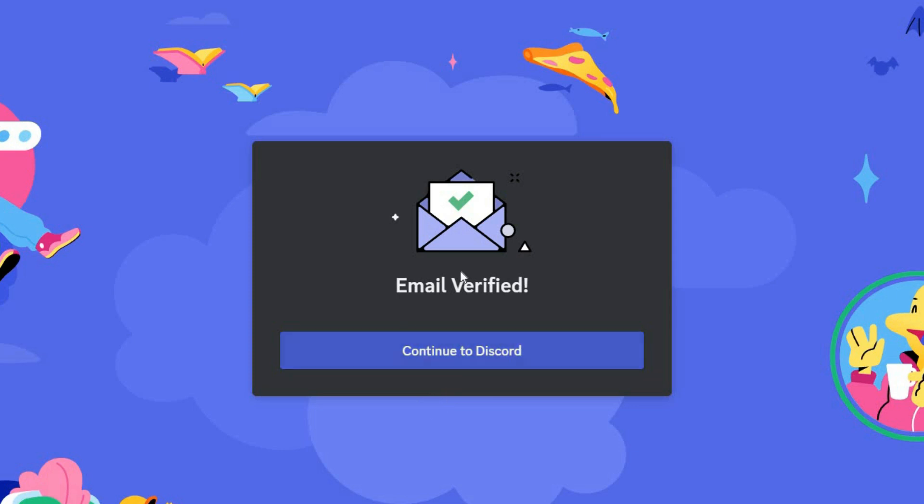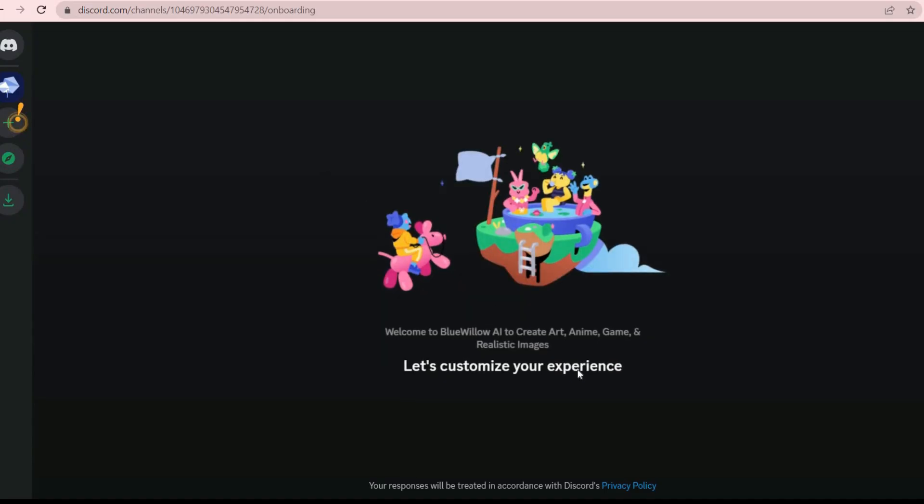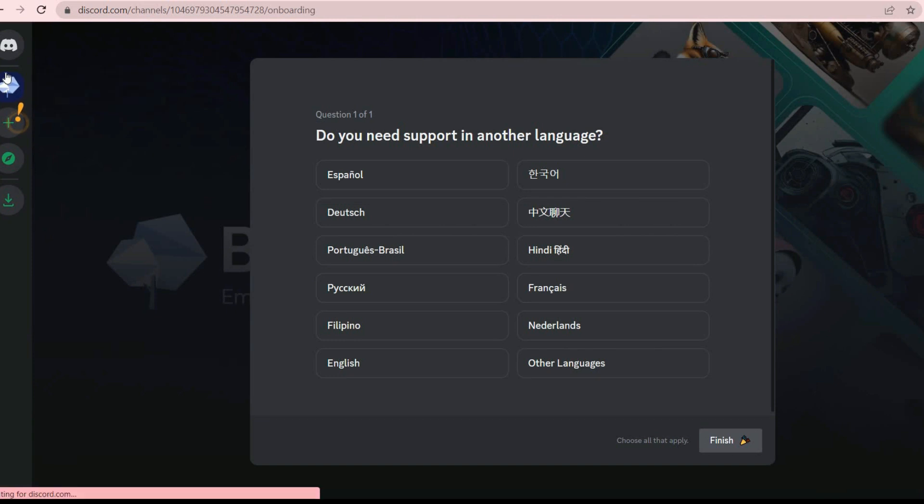Click on the Continue to Discord button. You must choose your language here. I chose English.